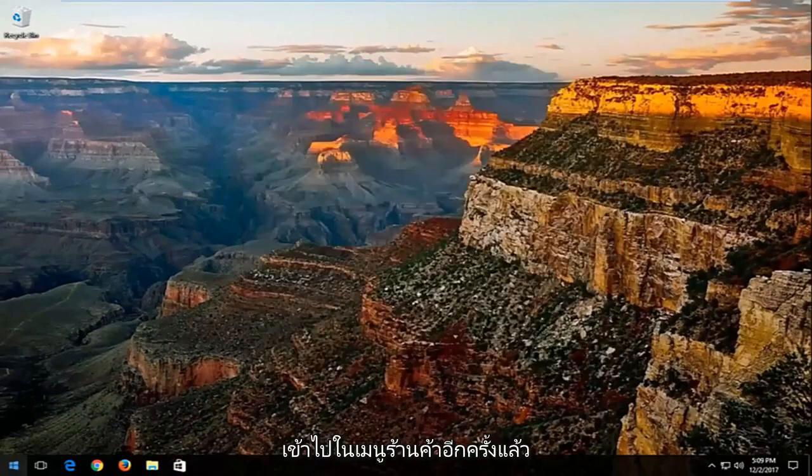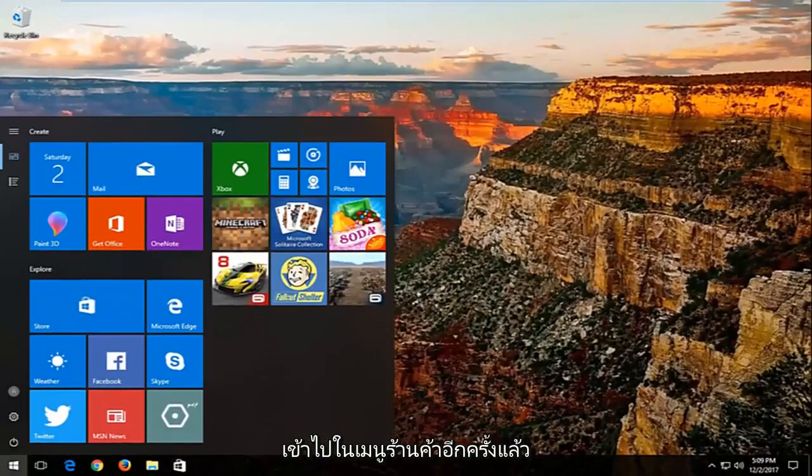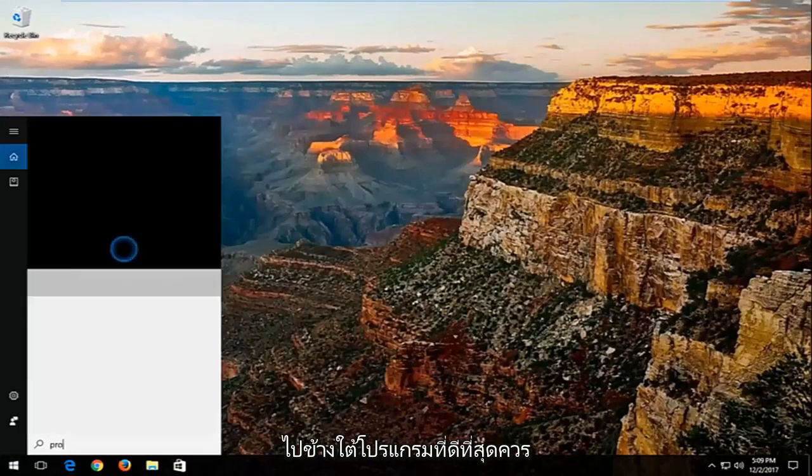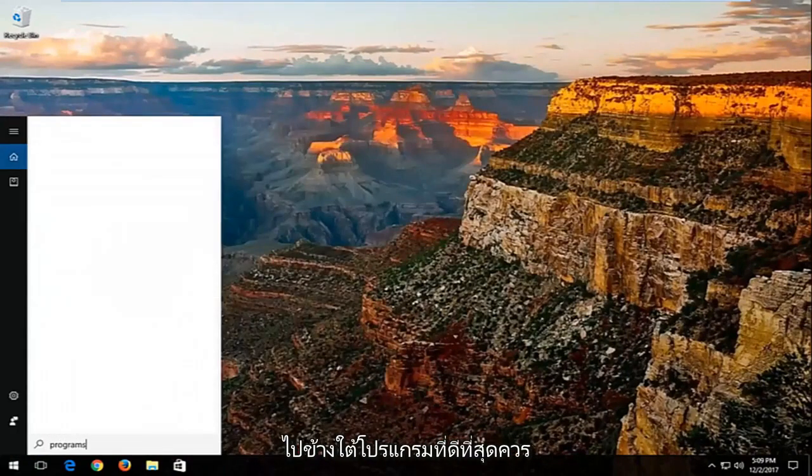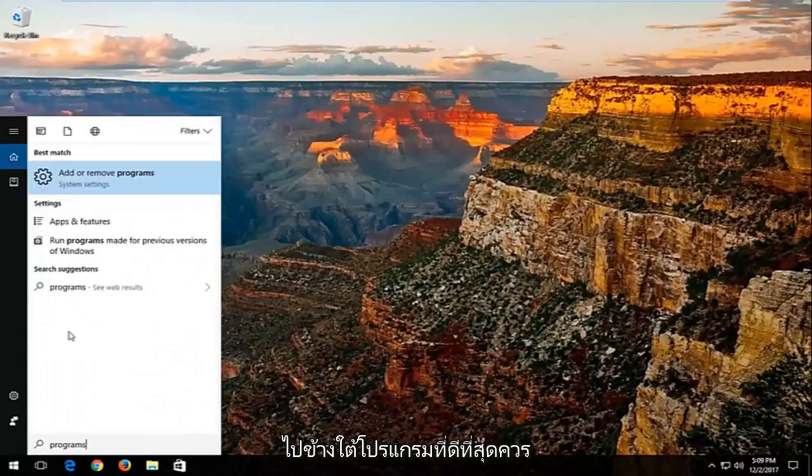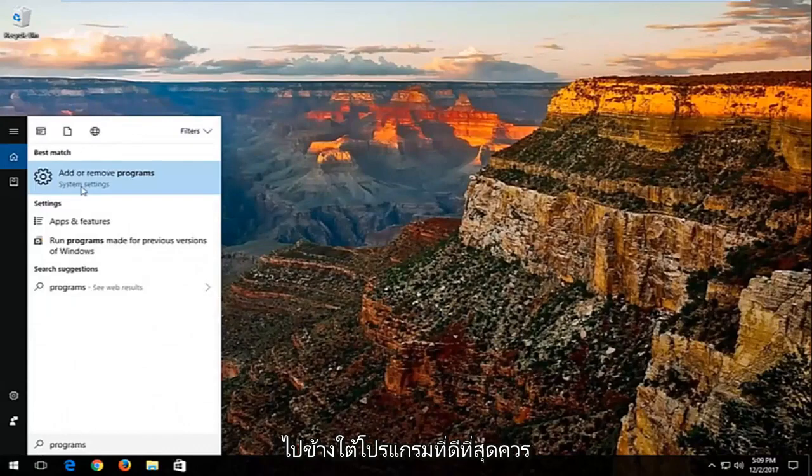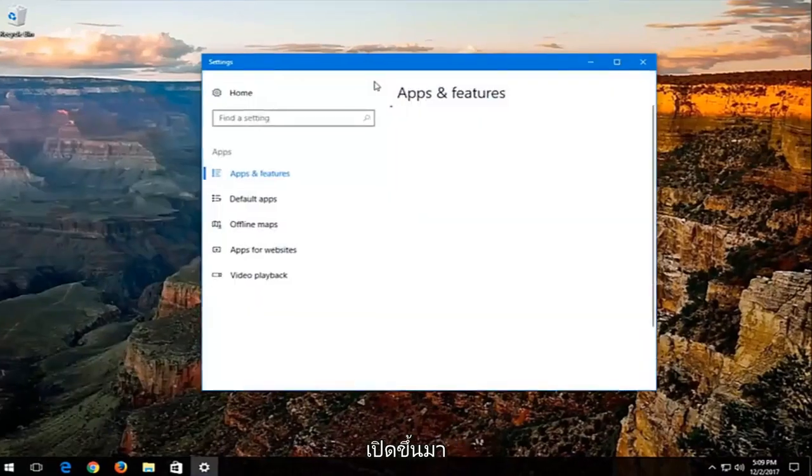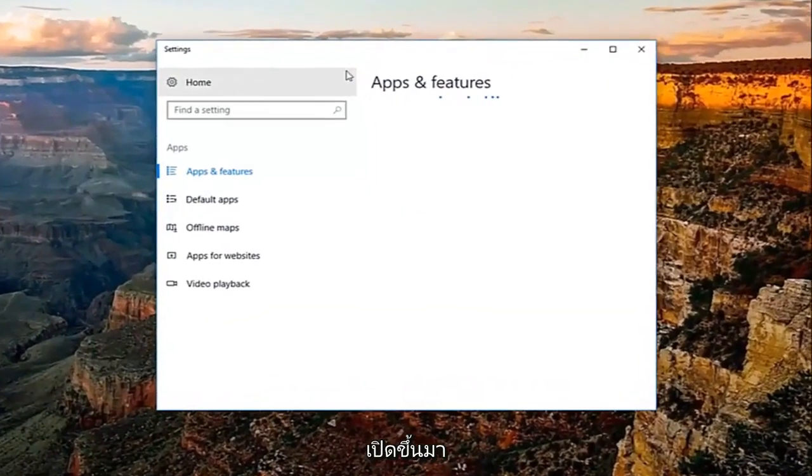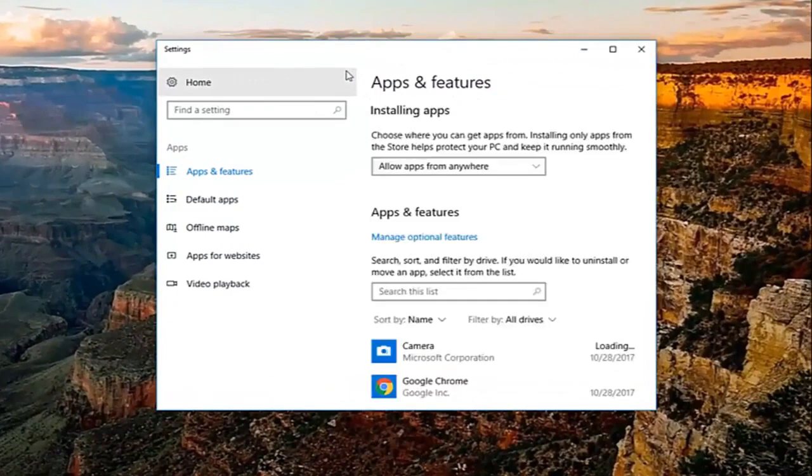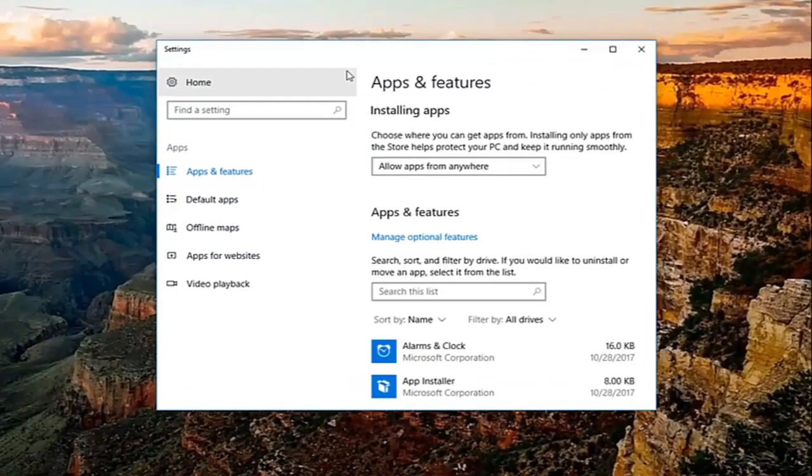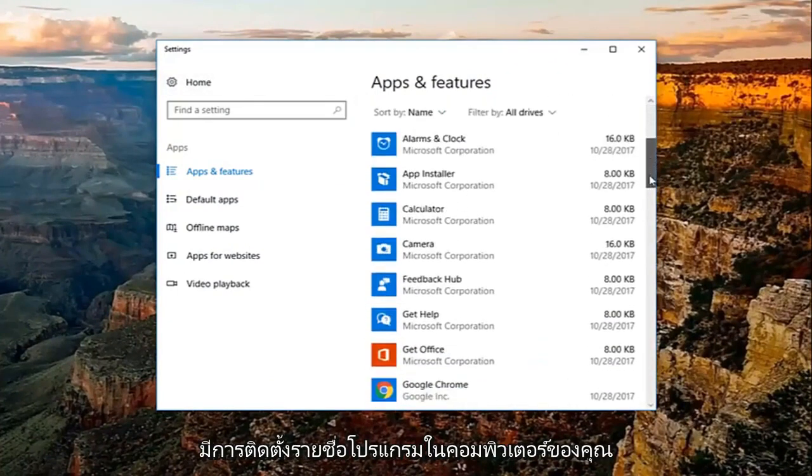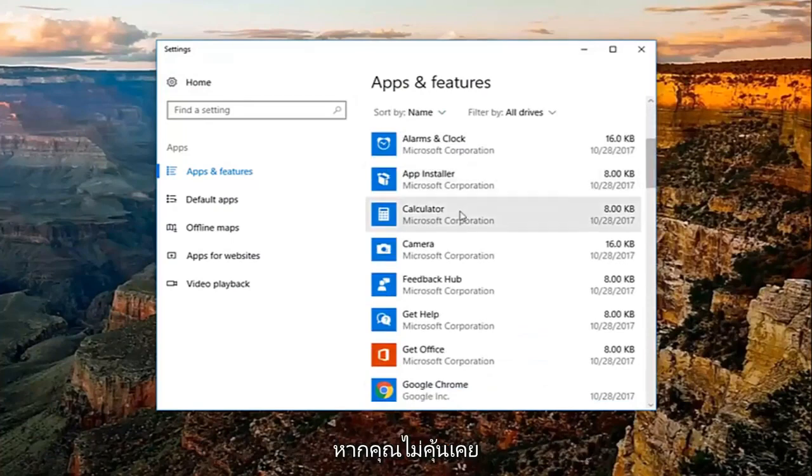And then I'd also recommend going into the start menu again and then go underneath programs. Best match should be add or remove programs. You want to open that up. Now, over here on the right, you'll see a list of programs that are installed on your computer.